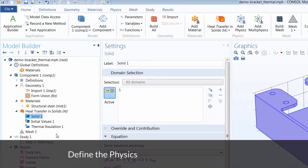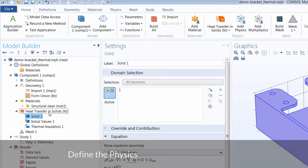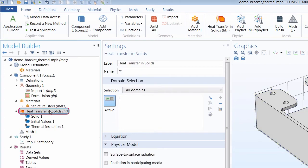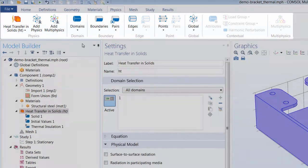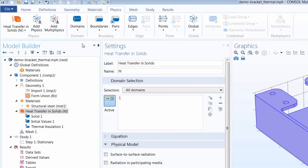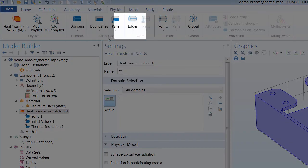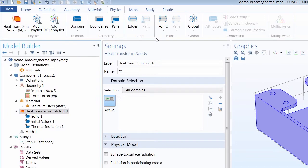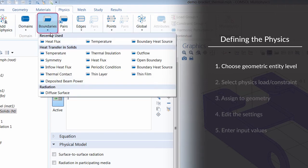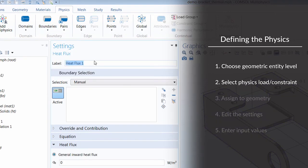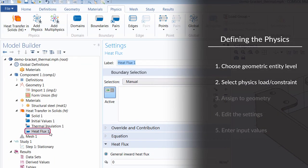Now let's define the physics for the temperature distribution through the bracket. We can right-click the respective physics node and add them there, or we can simply refer to the physics tab in our ribbon and add them here. You can see that physics settings are available for each geometric entity level — so whether you want to apply settings to a volume, surface, edge, or point, those options are available within their respective sections. For our model, we want to add a boundary condition and apply a heat flux. You can see this adds a heat flux node in our model tree.